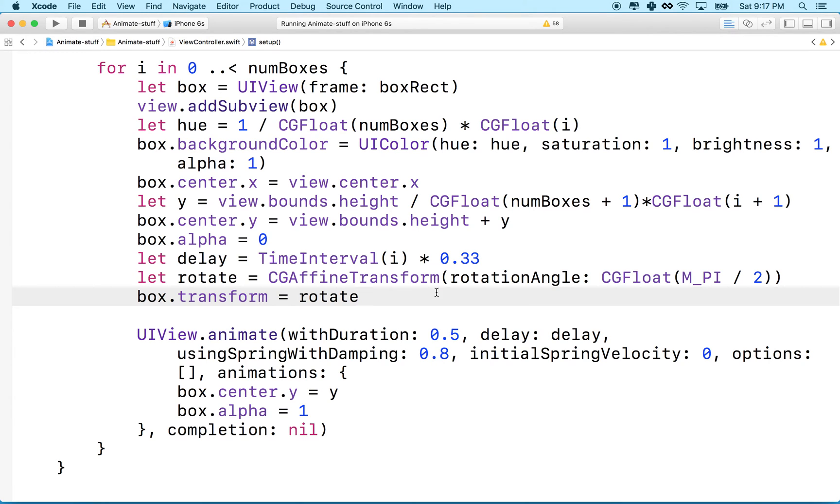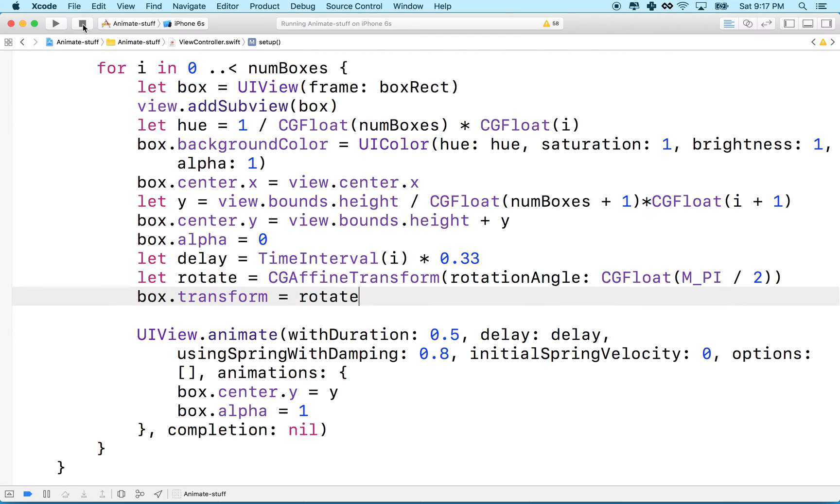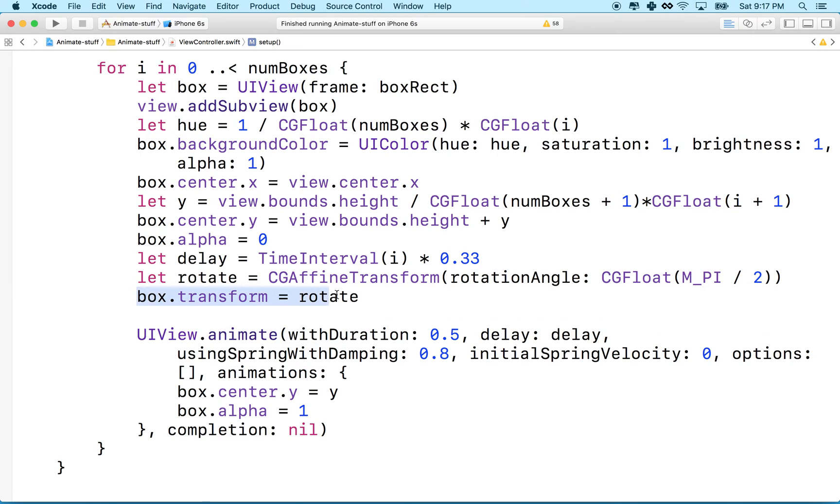And then I've got my animation from before where the boxes slide it from the bottom, but now they're all turned 90 degrees. So let's say I want to animate that. So what I want to do is I want the boxes to start at 180 degrees and then turn back to 0 degrees as they animate.